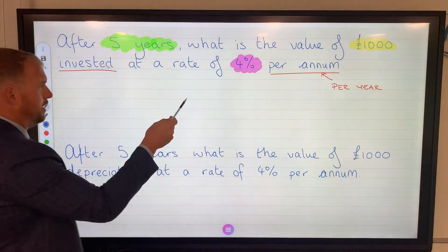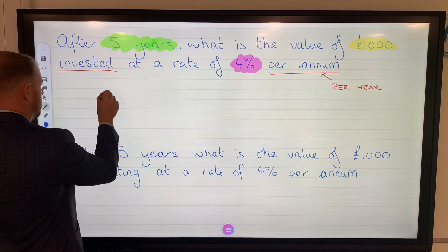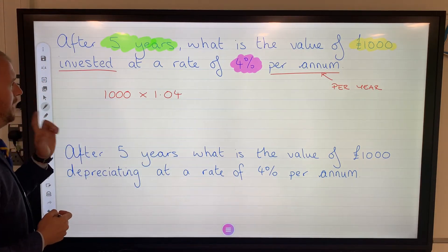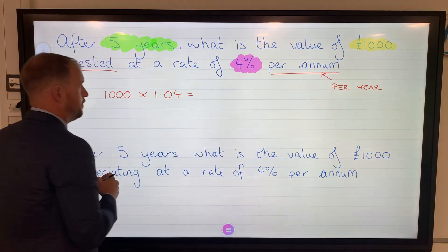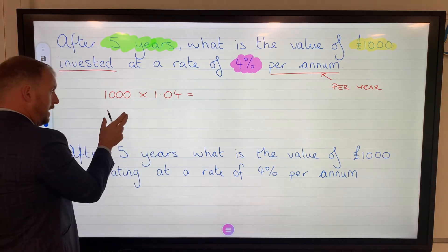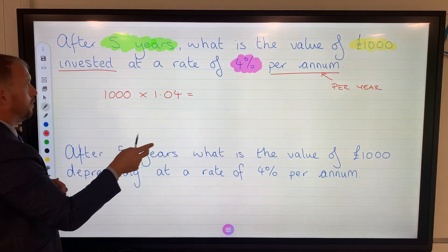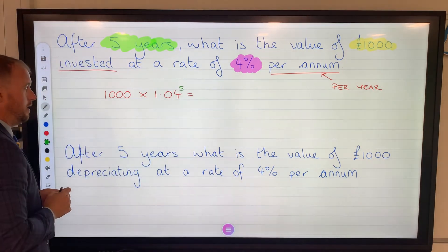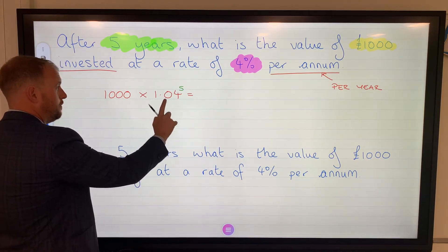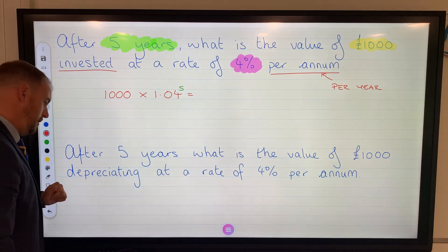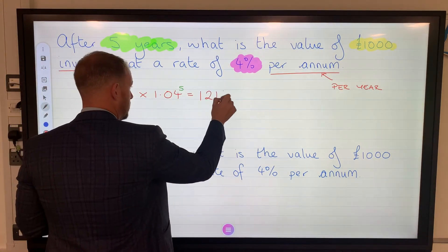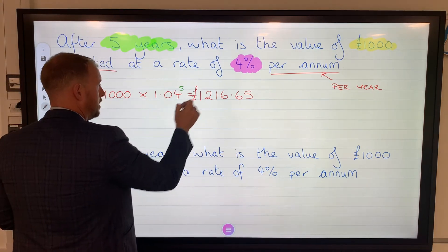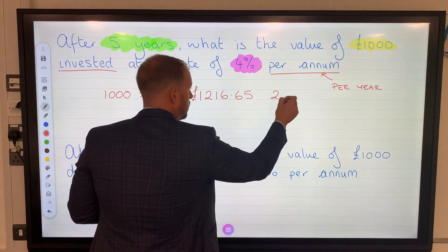We're going to be increasing £1,000 by 4%, which is multiplying by 1.04, but we've got five years. We could work out the value after one year, then increase by 4% again each year up to five years. However, that five now becomes our power — so 1,000 times 1.04 to the power of 5. Put that into a calculator and it comes up with £1,216.65, rounded to two decimal places.